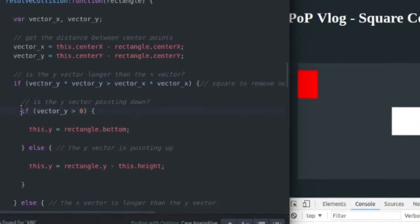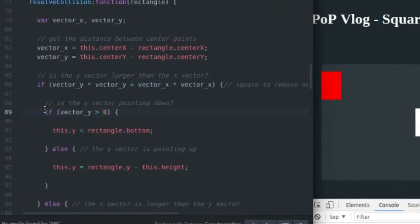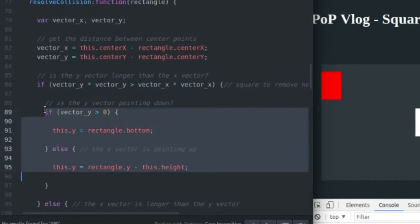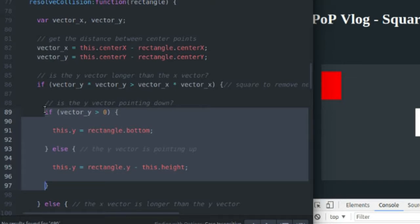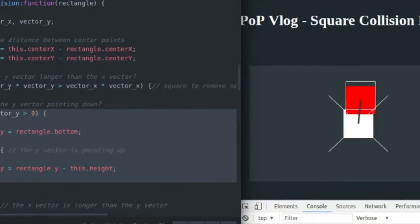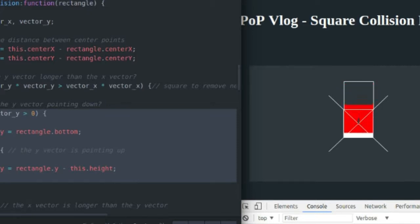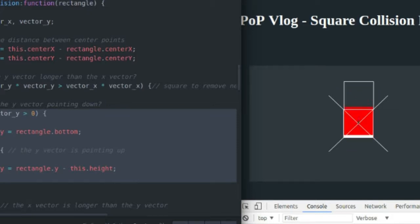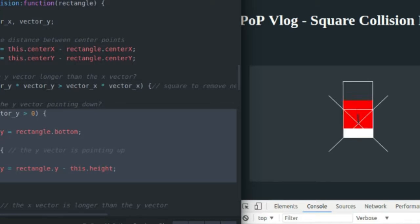So the next thing I need to check for is the direction of the vector. Is it pointing up or is it pointing down? Because if it's pointing up, I need to do collision on the top. As you can see, my vector is pointing up towards the top of the white rectangle. Now it's pointing down towards the bottom. If it's pointing up, I do collision response on the top. If it's pointing down, I do it on the bottom.